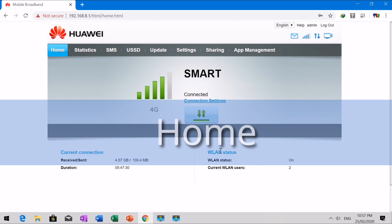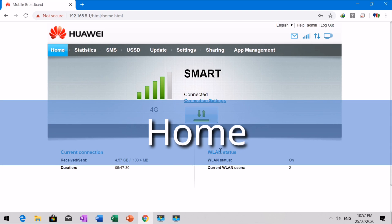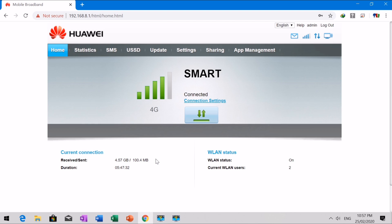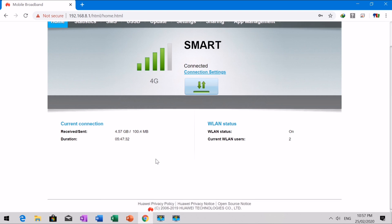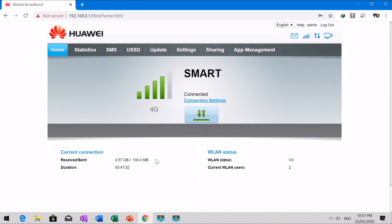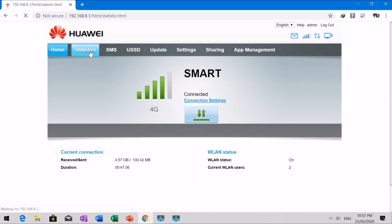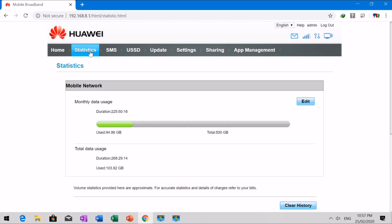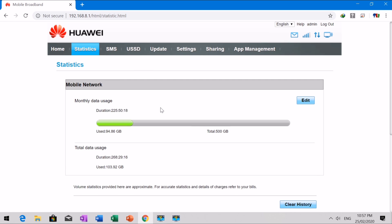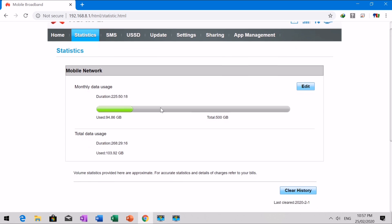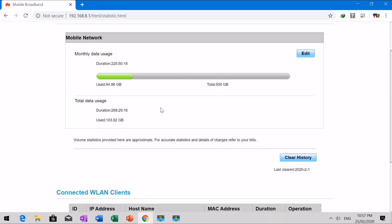Using the status icon, you can discern the operating system status of the mobile broadband. The traffic statistics function records the network current connection, as well as that since you last restored the mobile broadband to its default settings.